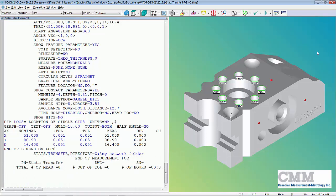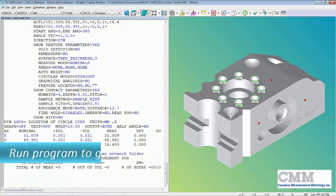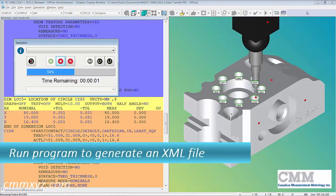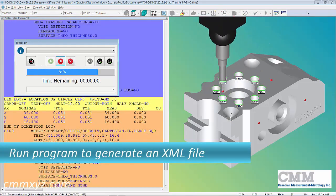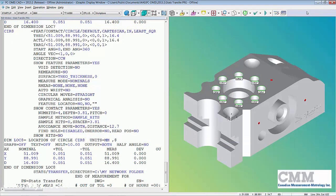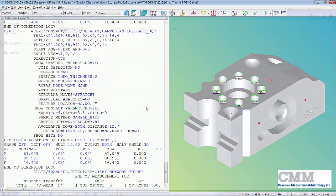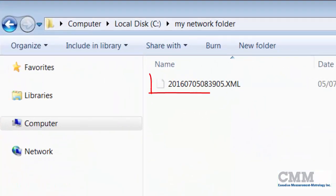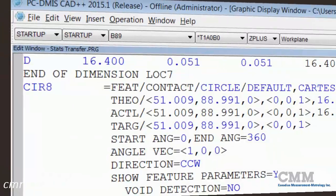Let's run this program quickly. Now let's open our network folder — there's our XML file, just sitting there waiting to be processed.